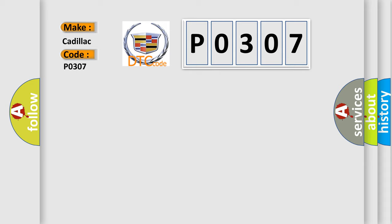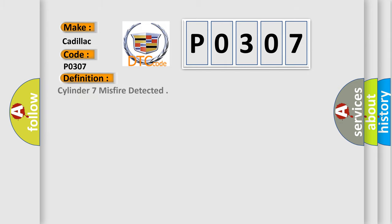The basic definition is: Cylinder 7 misfire detected.